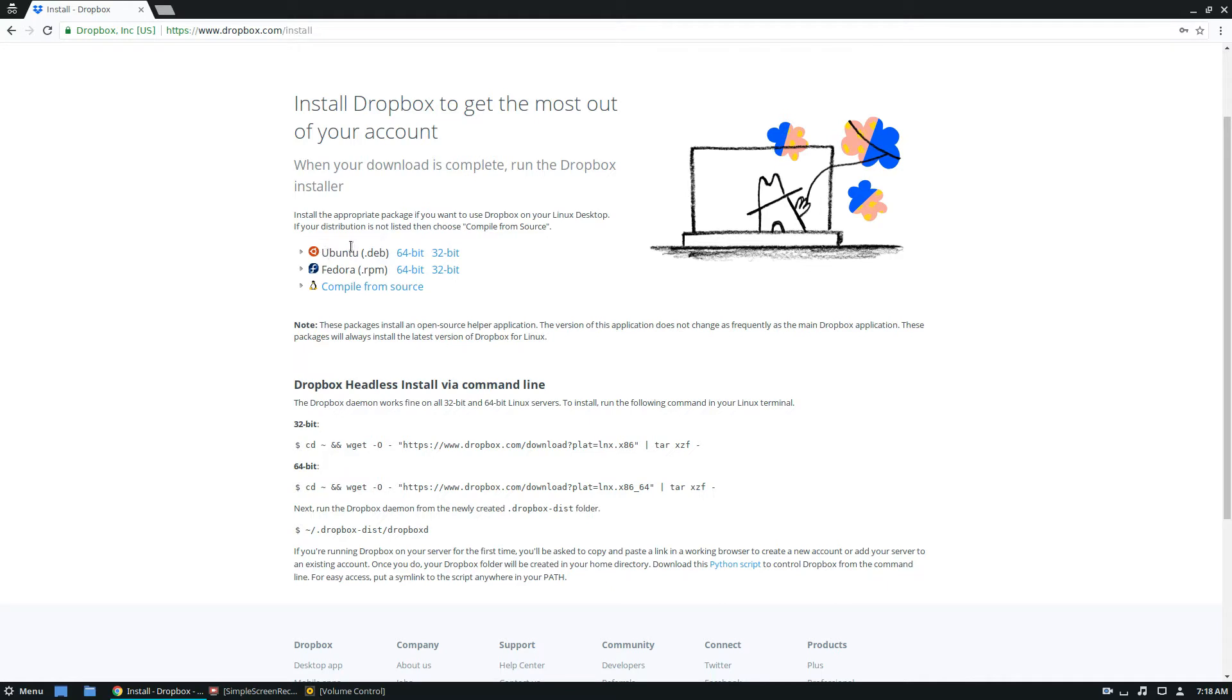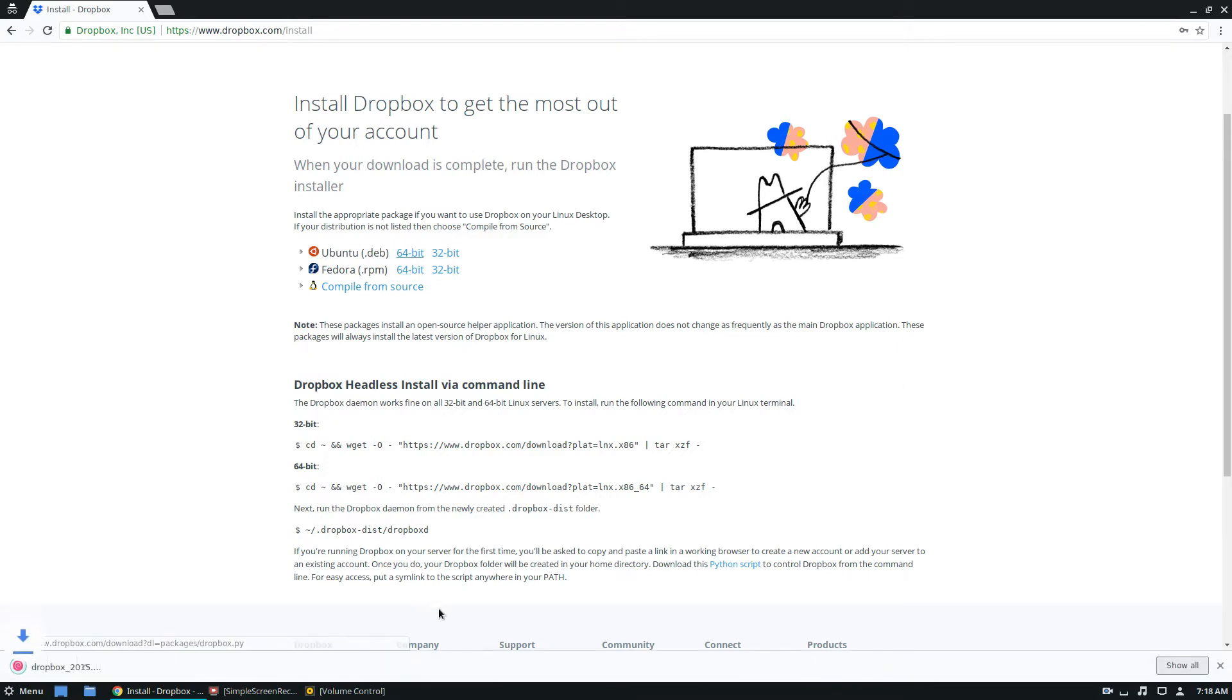But as I'm using Debian, I'm going to need to download the Ubuntu Deb. And I'm using 64-bit, so I'll need to click this button here. And Dropbox will download.